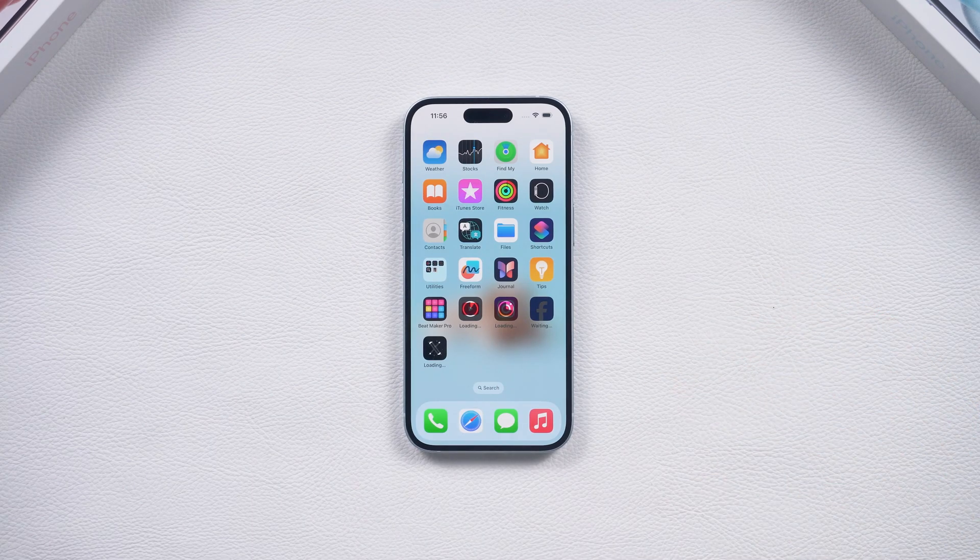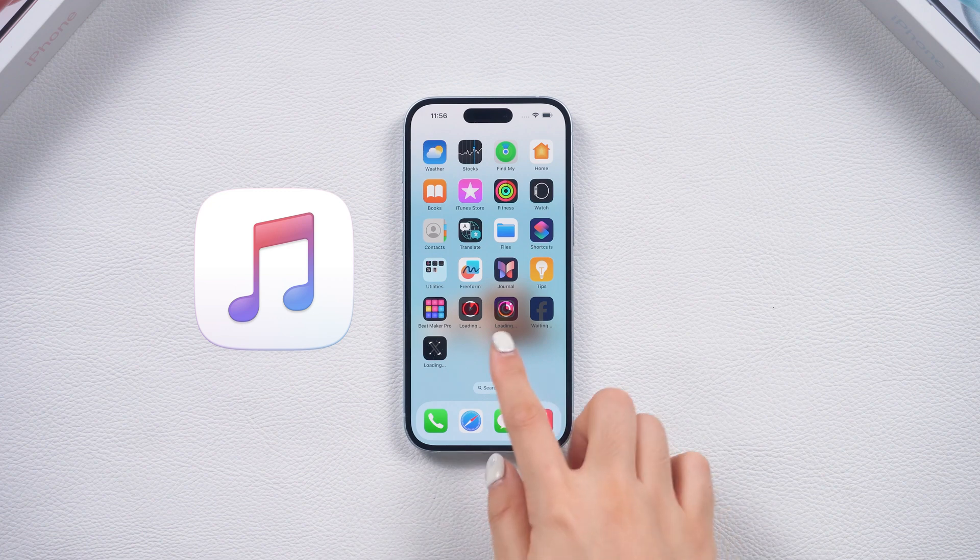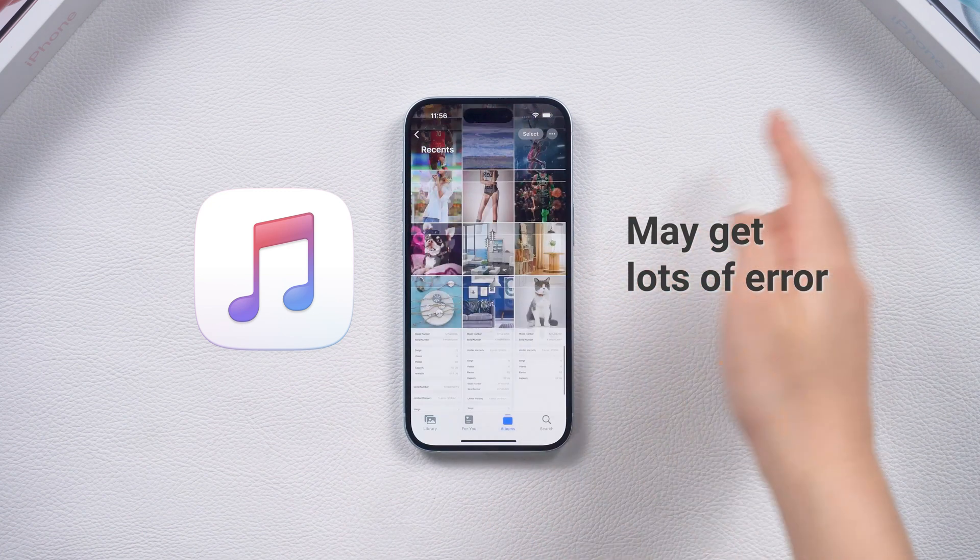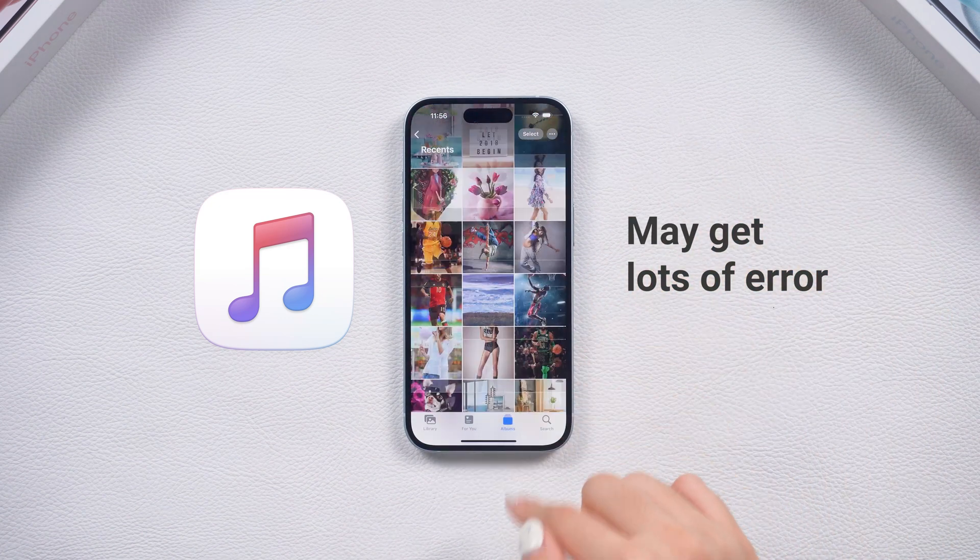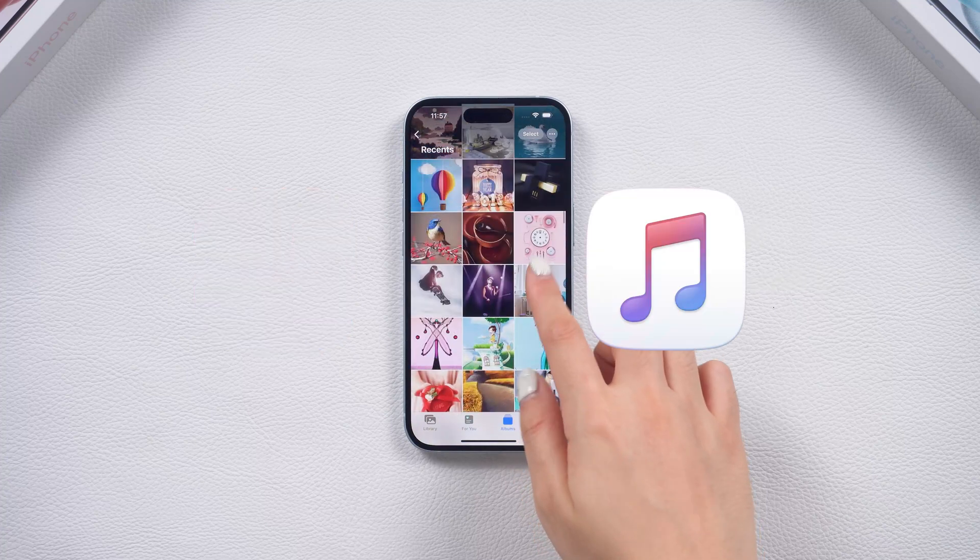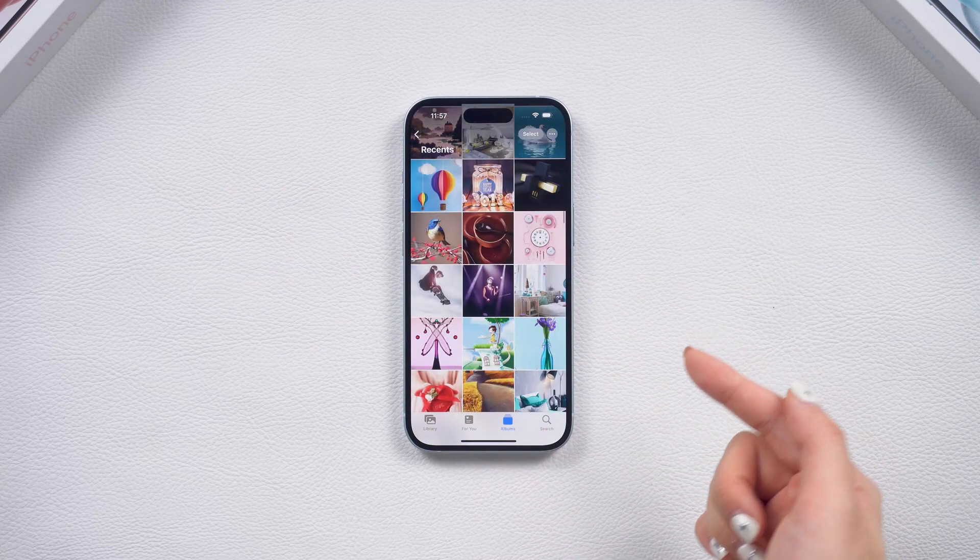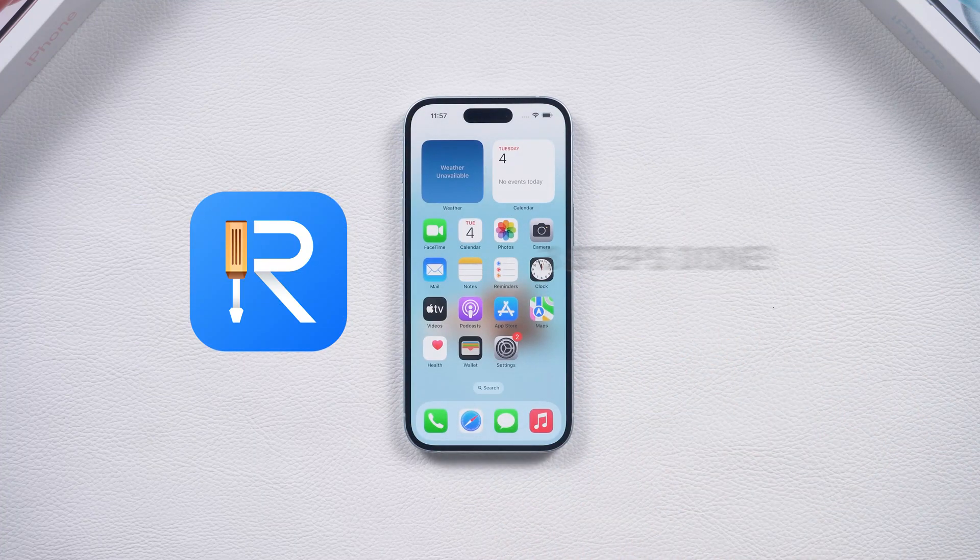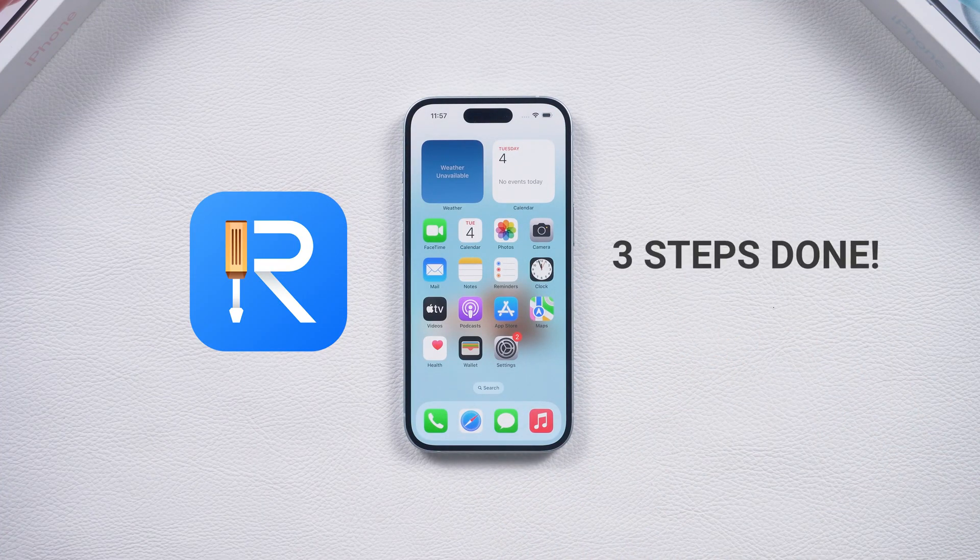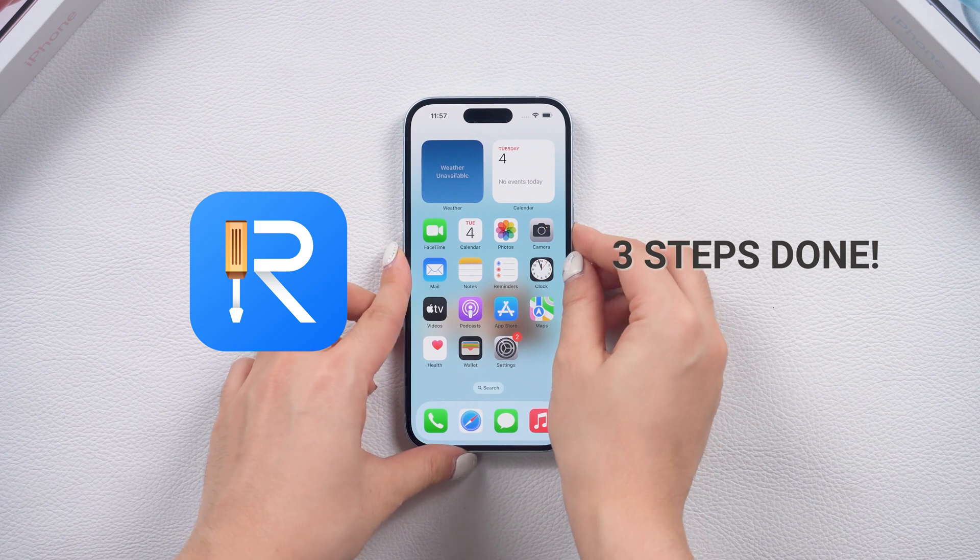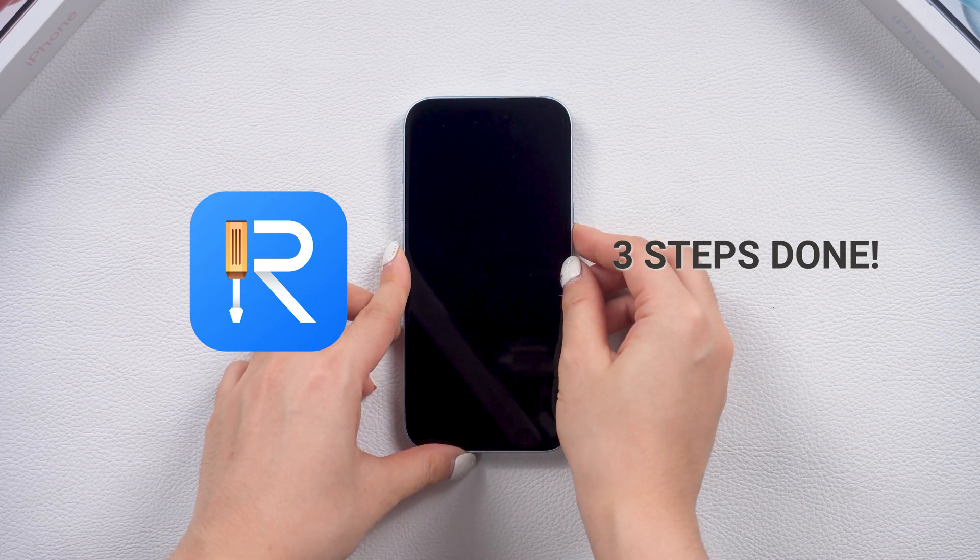If you want to downgrade with iTunes, it may have to go through a lot of errors. For your convenience, I will now show you a simpler way first, which is to use Reiboot for three steps and then show you how to downgrade with iTunes.